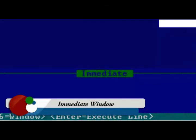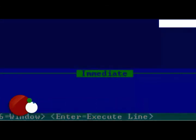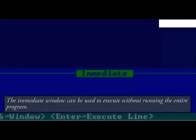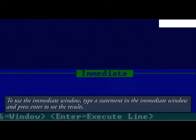Immediate window. The immediate window can be used to execute without running the entire program. To use the immediate window, type a statement in the immediate window and press enter to see the results.